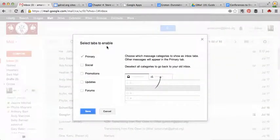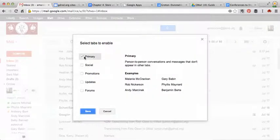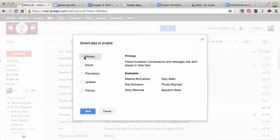When you're brought to this screen, it says Select Tabs to Enable. So Gmail has set up some emails or categories for you to filter by.